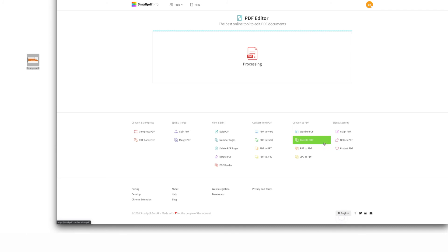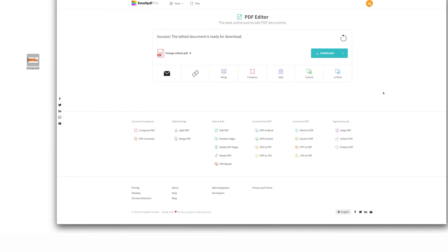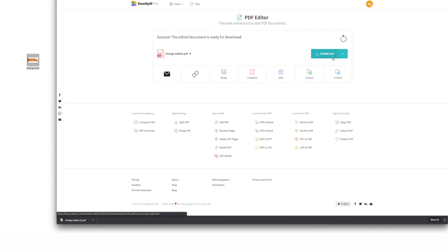Once you're happy with everything, select download. And just like that, you've added text to your PDF.